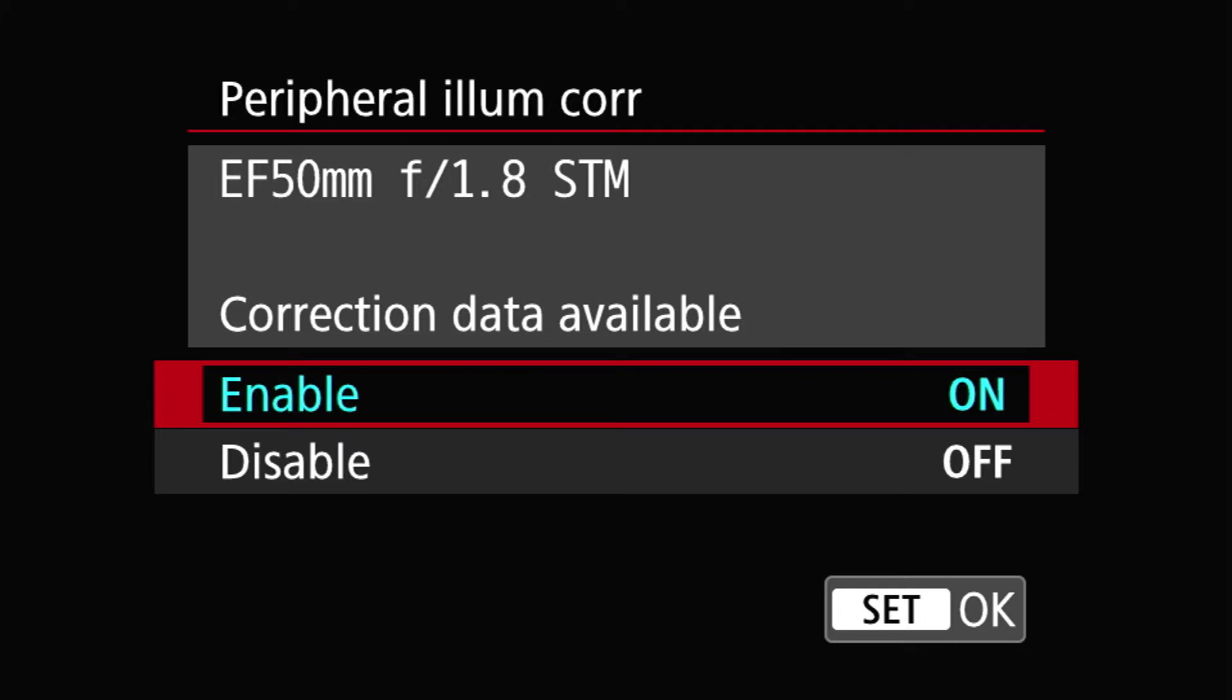Theoretically, if you don't want it, then you correct for it. So in this case, this thing says that the correction data is available for this lens. So that's one.